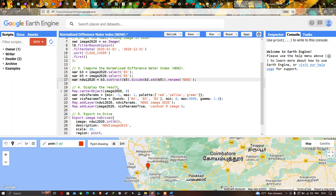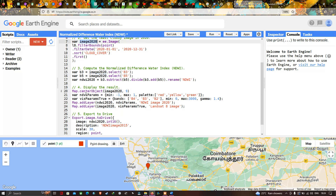To display the result, we first center the layer using map.centerObject(image2020) with a zoom level of 9. Next we have to set a visualization parameter for our NDWI image. For that, we define a variable called ndwiParam, which refers to the visualization parameter, and we set a minimum value of minus one and a maximum value of plus one, since NDWI values range from -1 to +1.